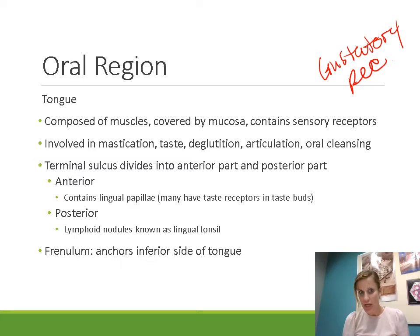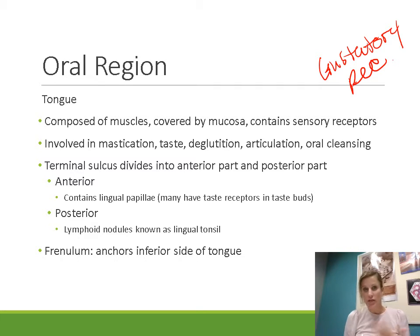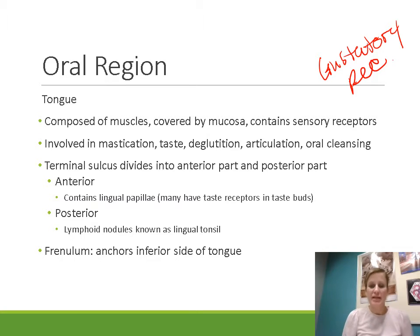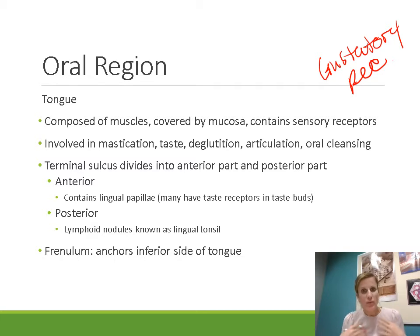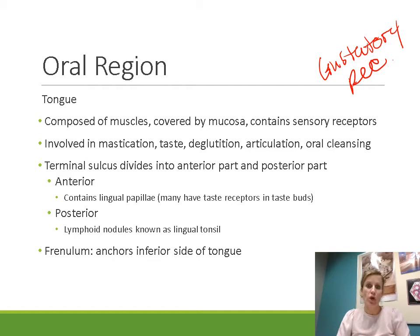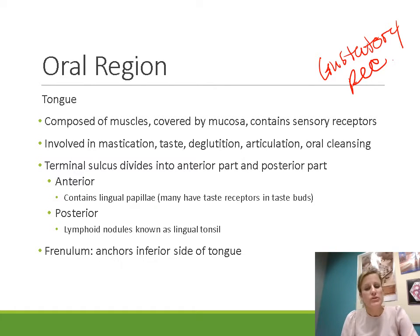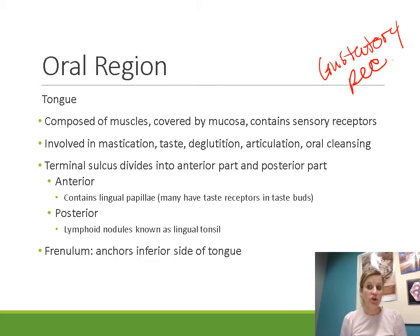The tongue has numerous different functions. The tongue is involved in mastication, which is just chewing. It's also involved in taste or gustation because it's got all of these gustatory receptors. It's involved in deglutition, which is swallowing. Articulation is the manipulation of sound into speech. We produce sound in our larynx when our vocal cords vibrate, but we use our tongue, our teeth, our cheeks, and our palate in order to articulate that sound into words. And finally, we also use the tongue for oral cleansing — we kind of use the tongue to wipe around the mouth and get food out of the nooks and crannies.